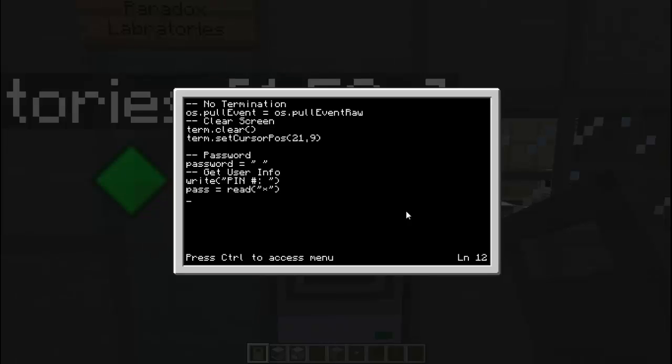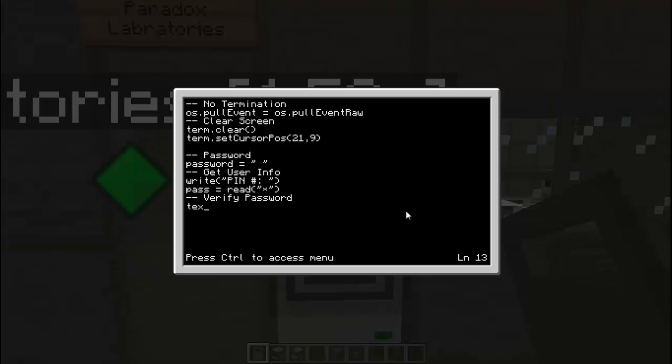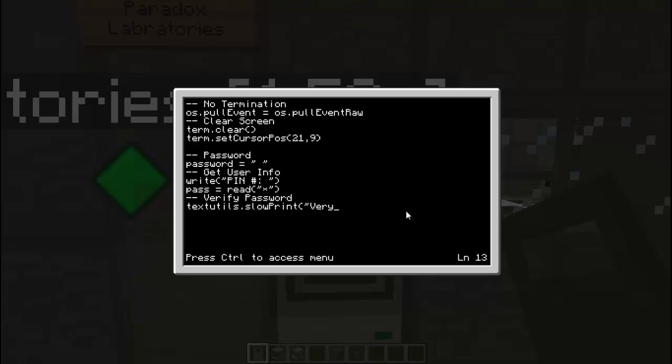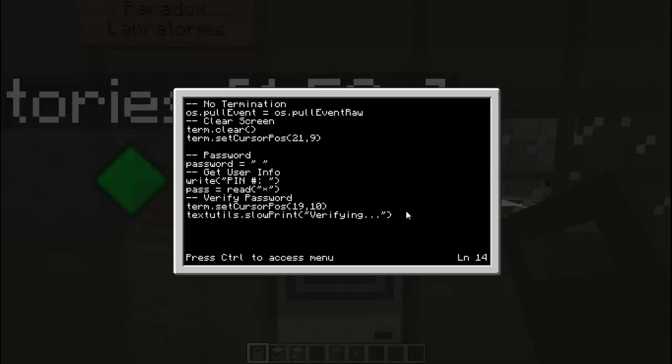And now we will verify password. This is why I put this up a level, so that I can do this fancy schmancy little thing here. Text details dot slow print. Now this will slowly print out something. It will print out verifying. I just like it for the added touch. And also we are going to have to term dot set cursor position. We are going to set it as 19 and then 10. So that is why I put that on the next line.